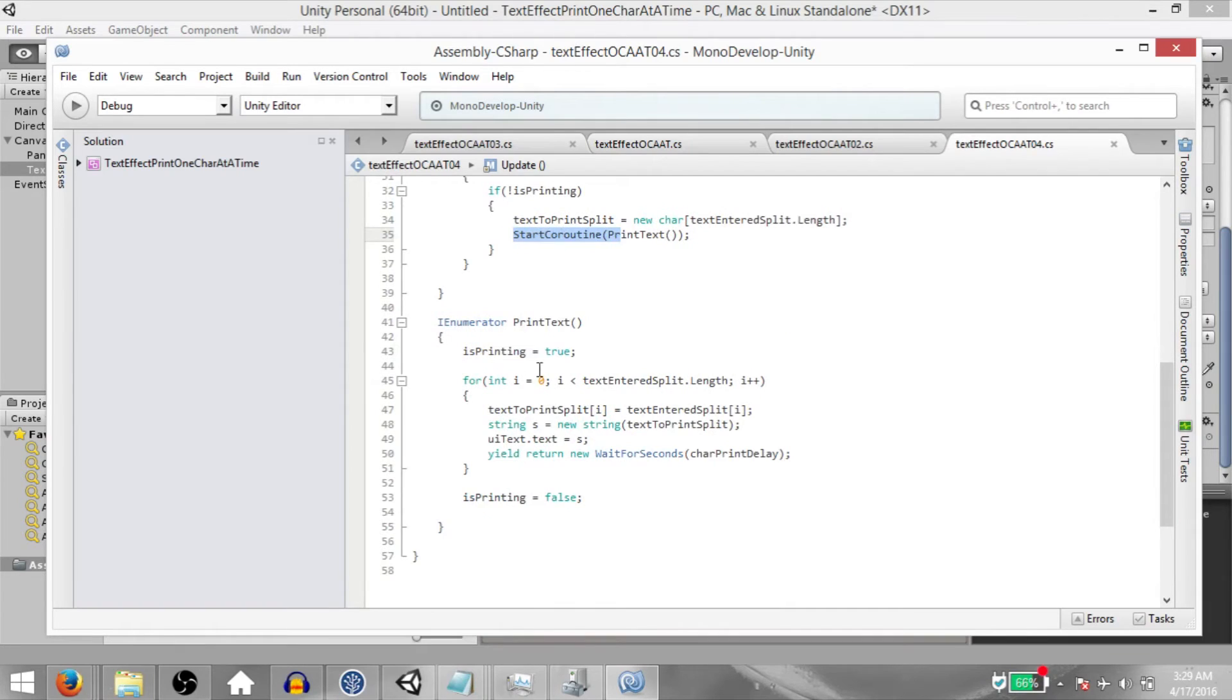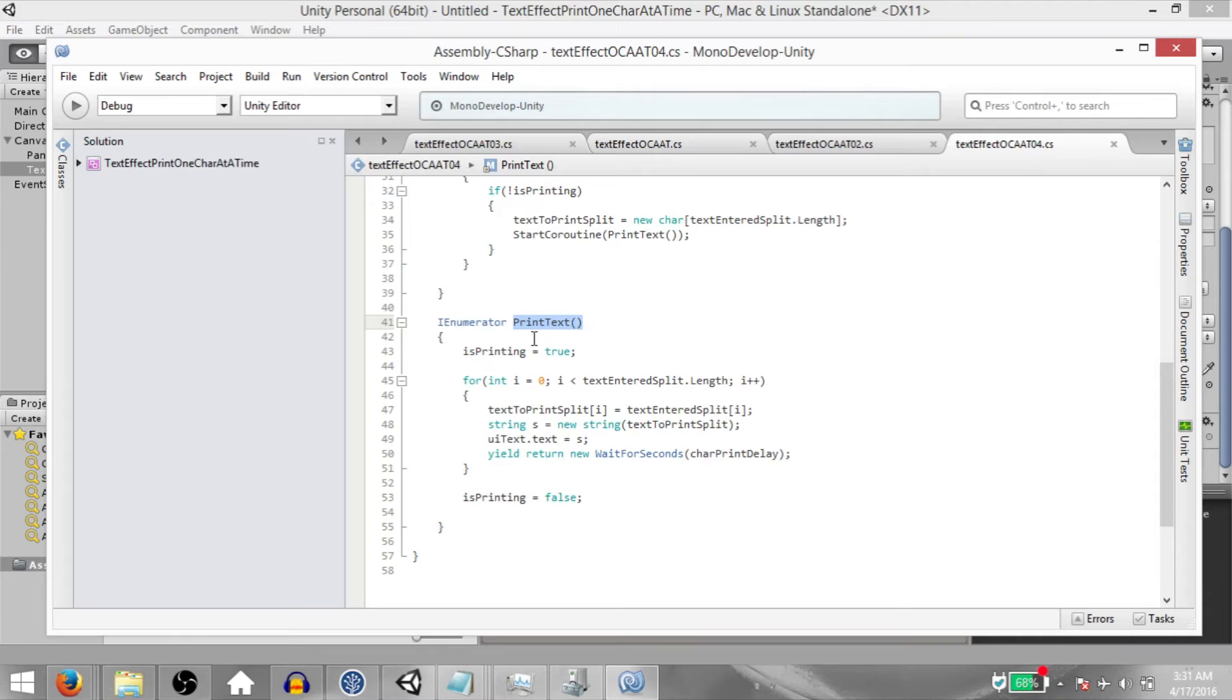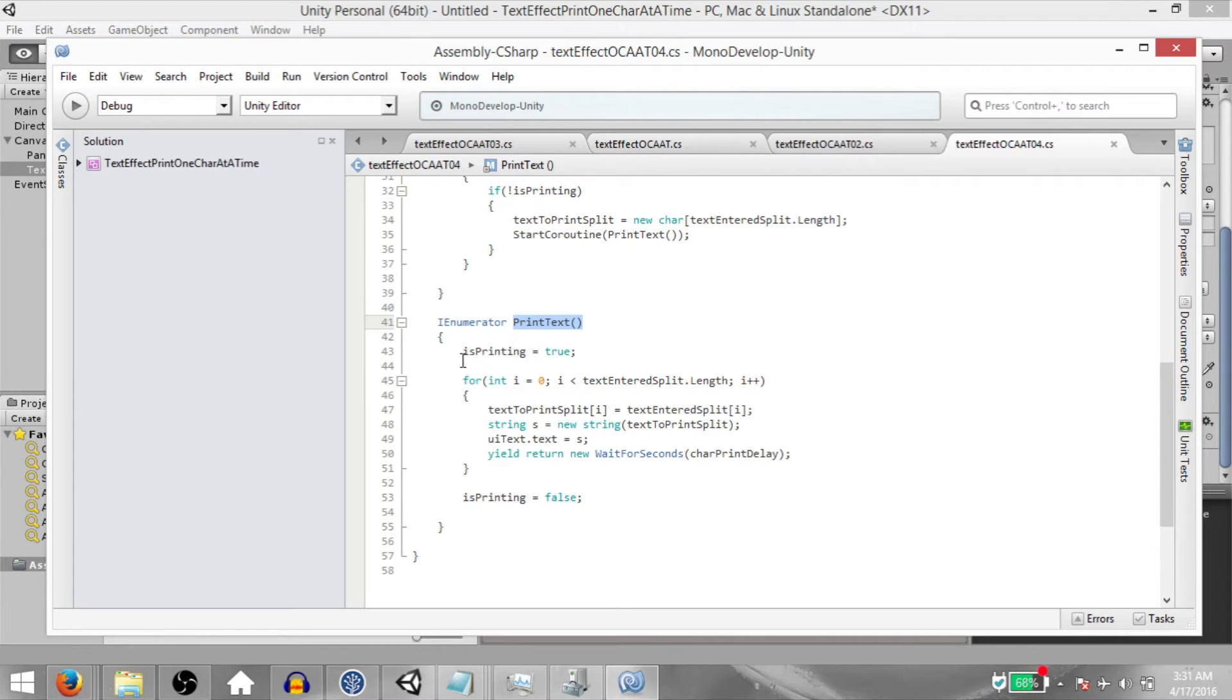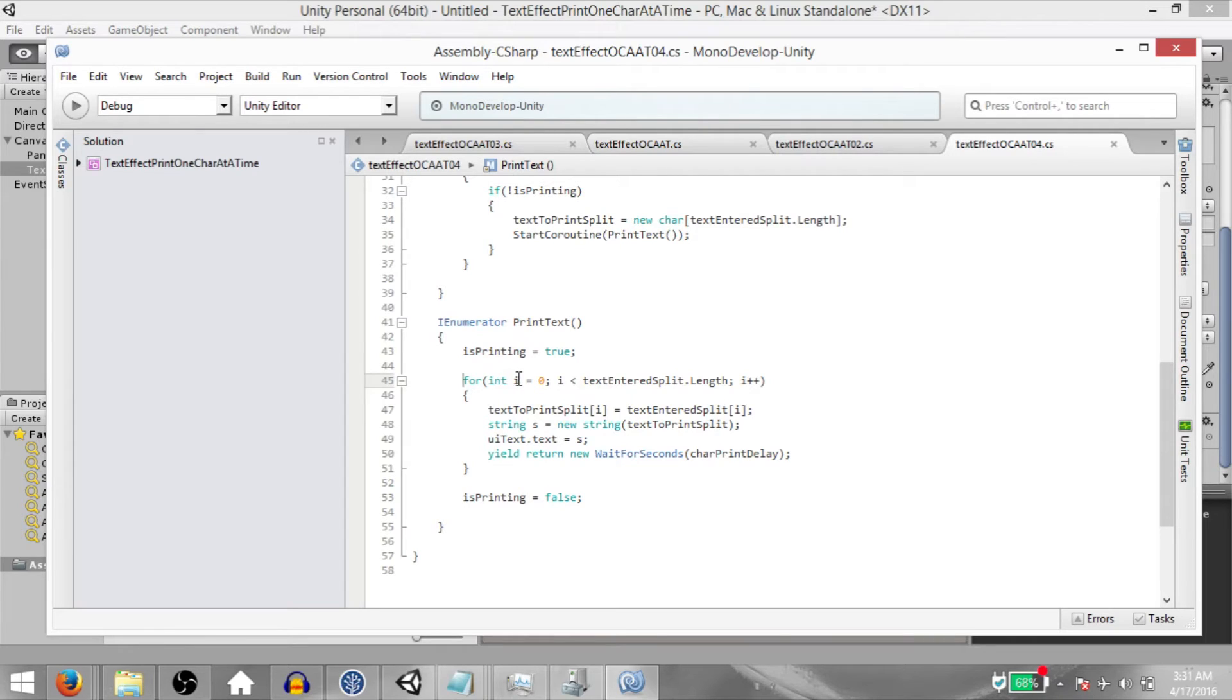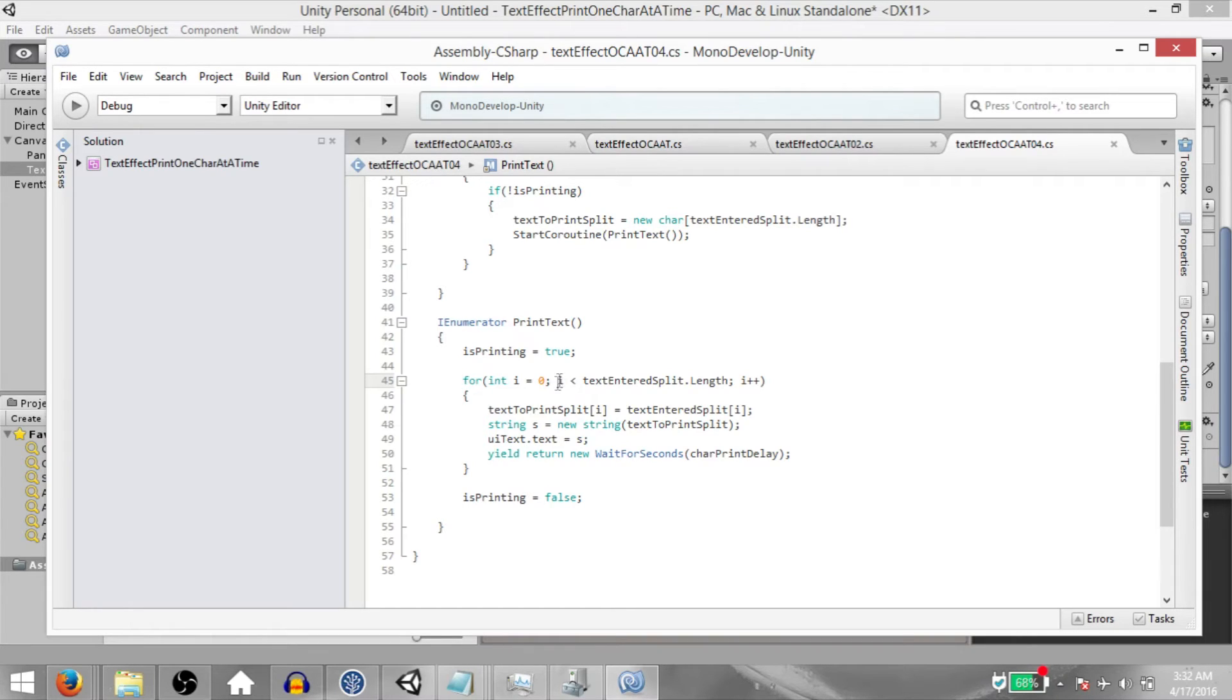Now what's happening in print text? Print text is a coroutine. If you don't know what coroutines are, the basic idea is that they're like functions that have the ability to pause execution and continue from that same point at a later time. So what's happening here is we first set isPrinting to true. Then a for loop starts where a variable i is declared and its value is 0. And this for loop is going to continue as long as the value of i is less than whatever the length of TextEnteredSplit is.